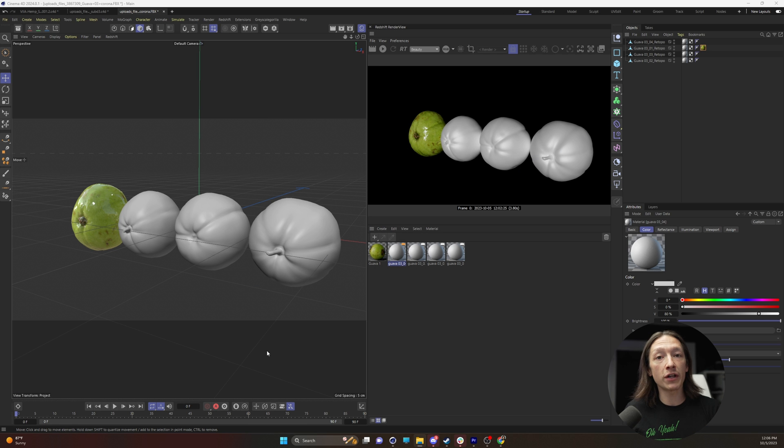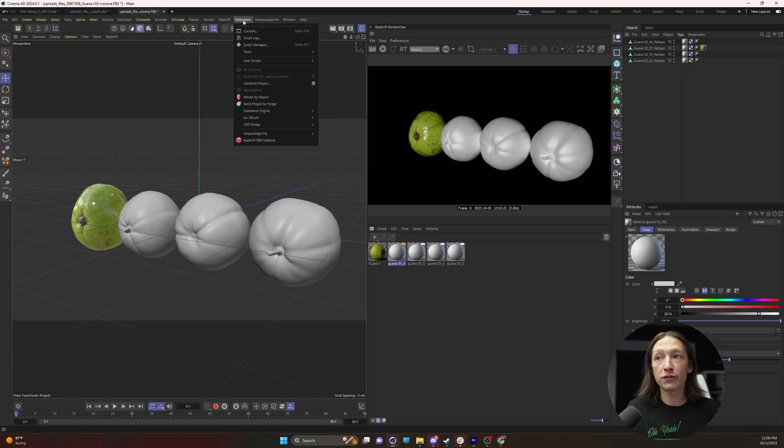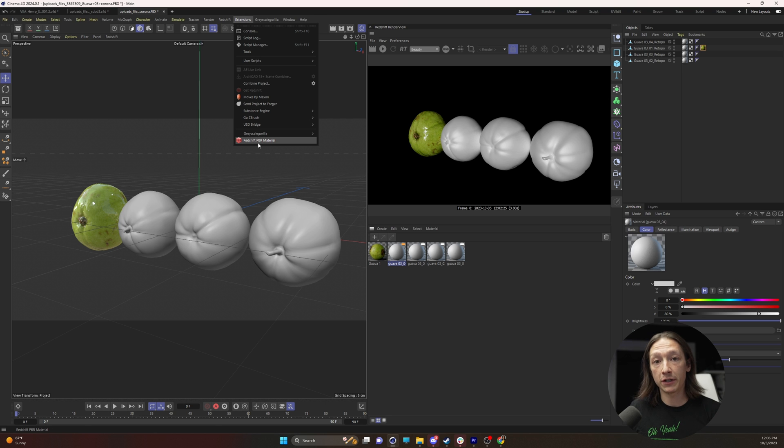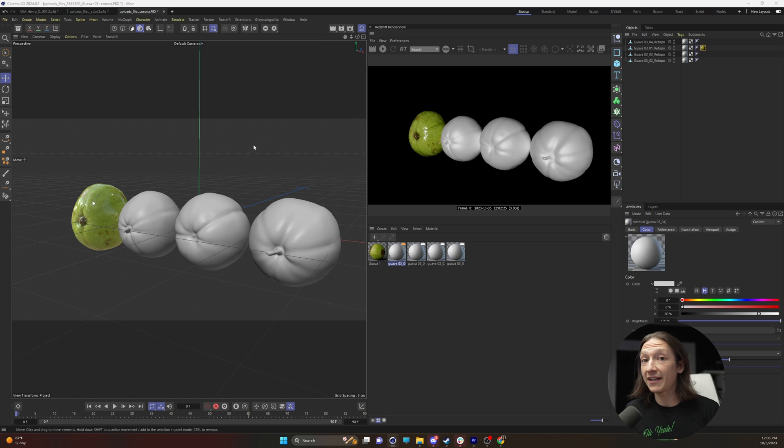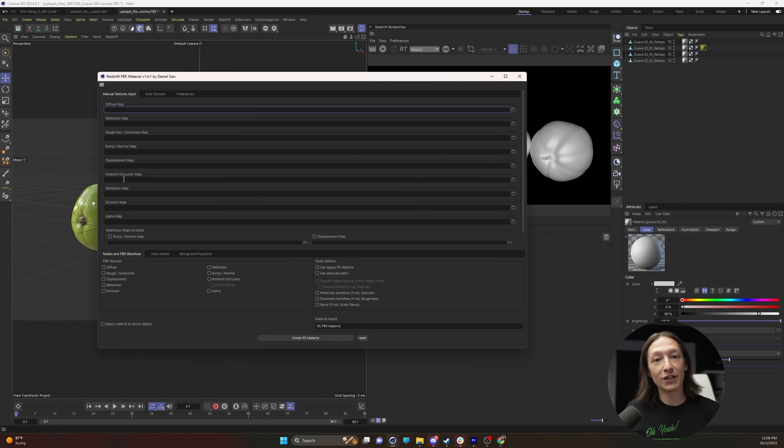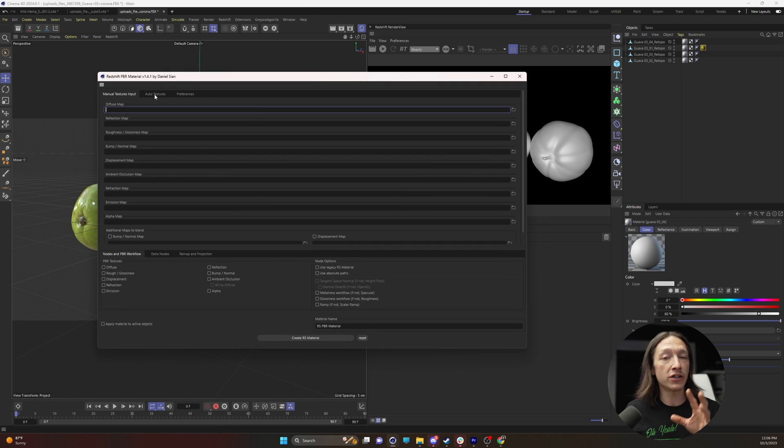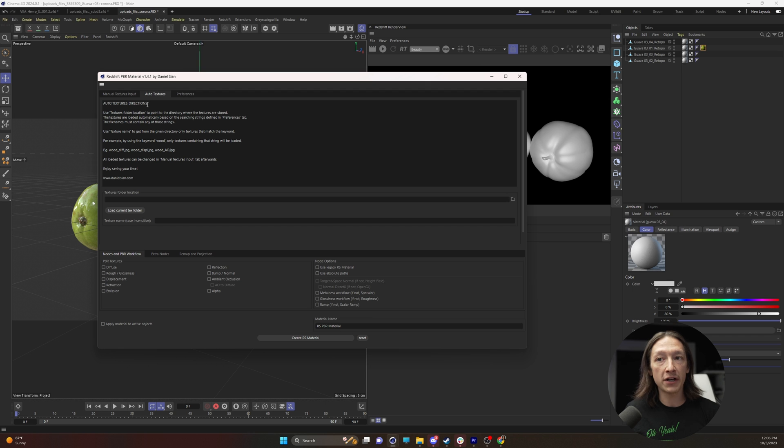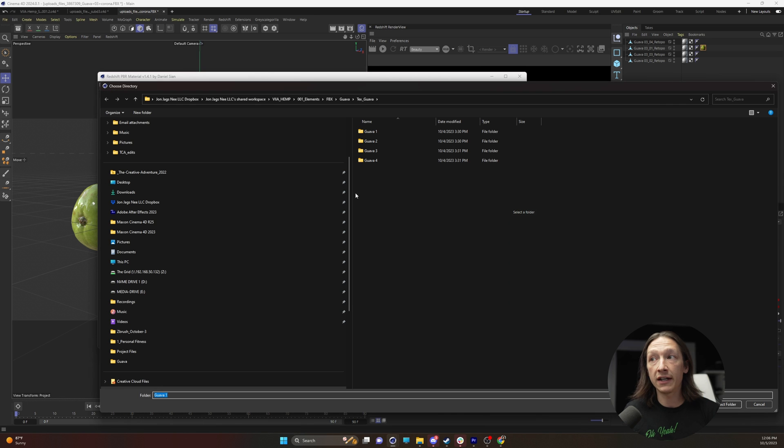Go through the process of installing that plugin and then in your extensions folder you can find the Redshift PBR material. Honestly I think this should be a built-in tool for Cinema 4D, but we're going to use the plugin for now. So this is what you're looking at and I just go to the auto texture and then I load up the folder that I need.